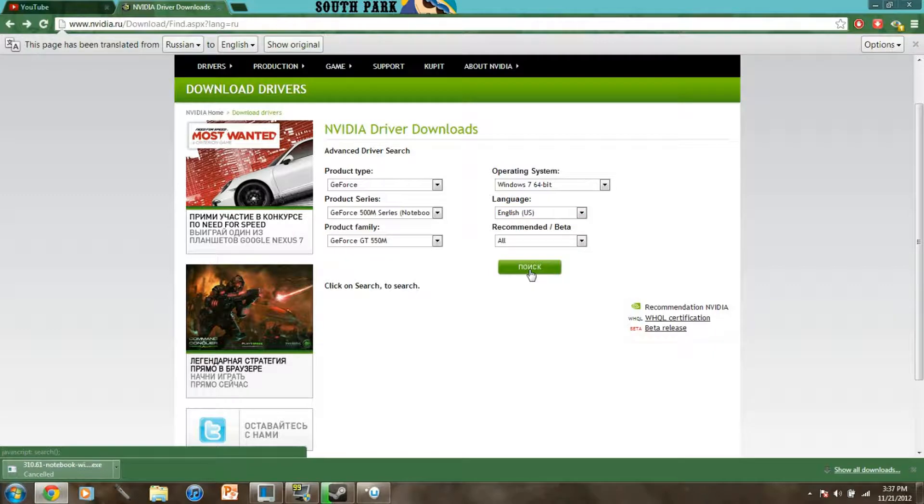And then you click this, I'm pretty sure it's like okay or download, I don't know Russian.